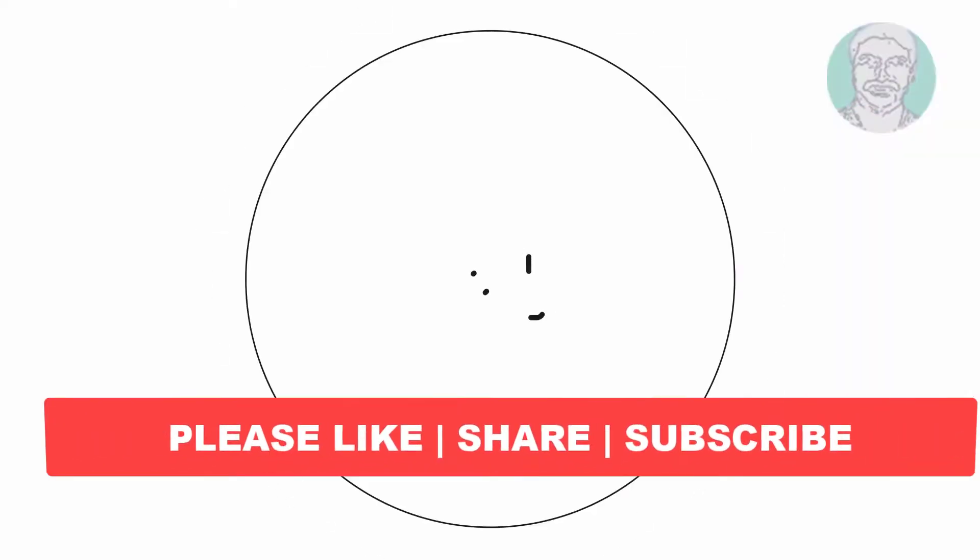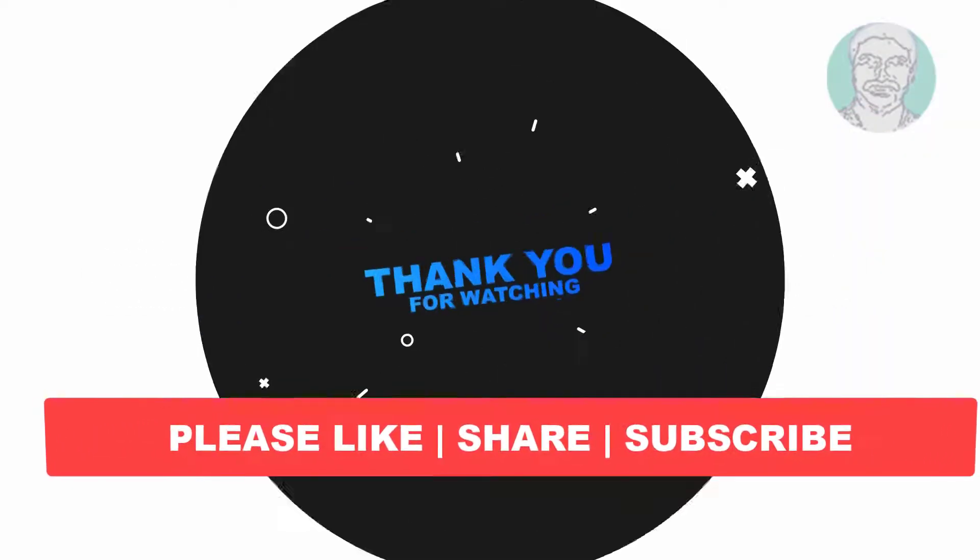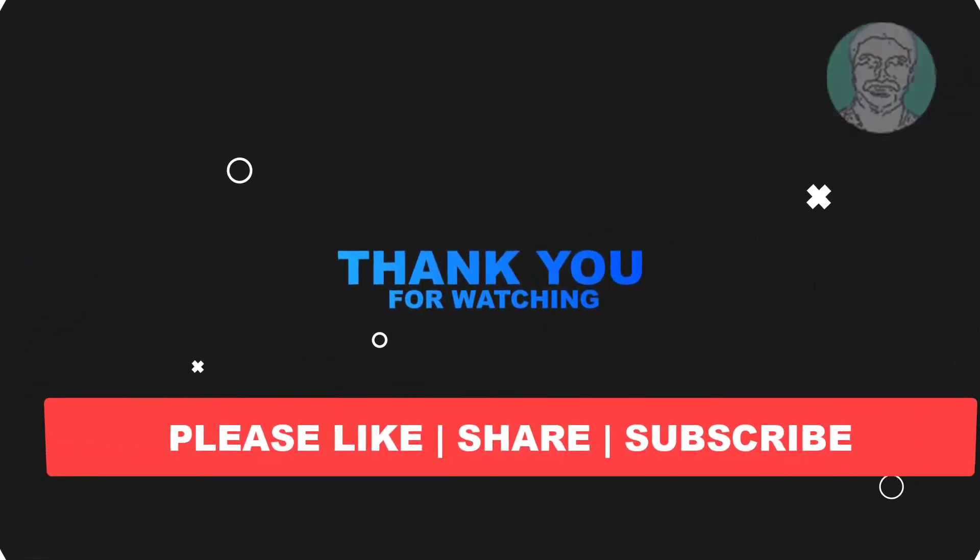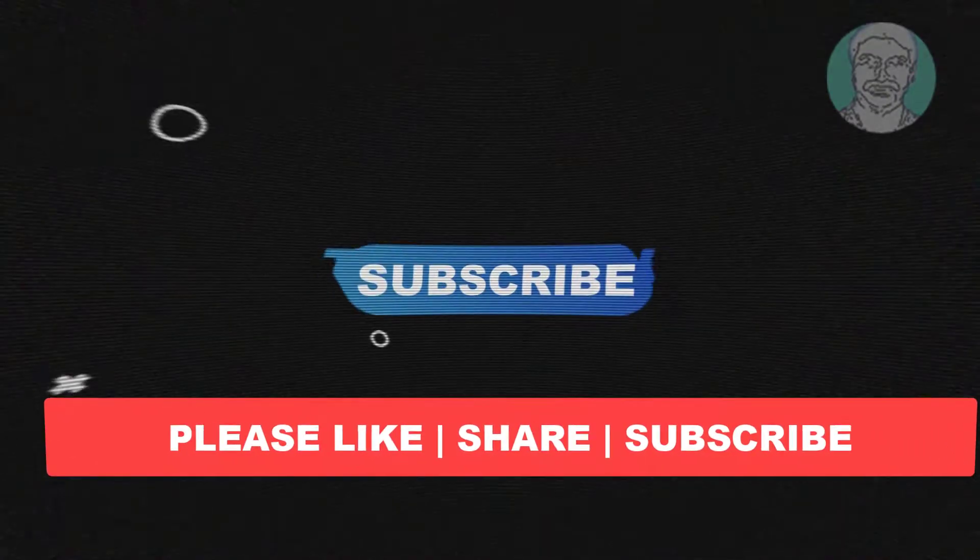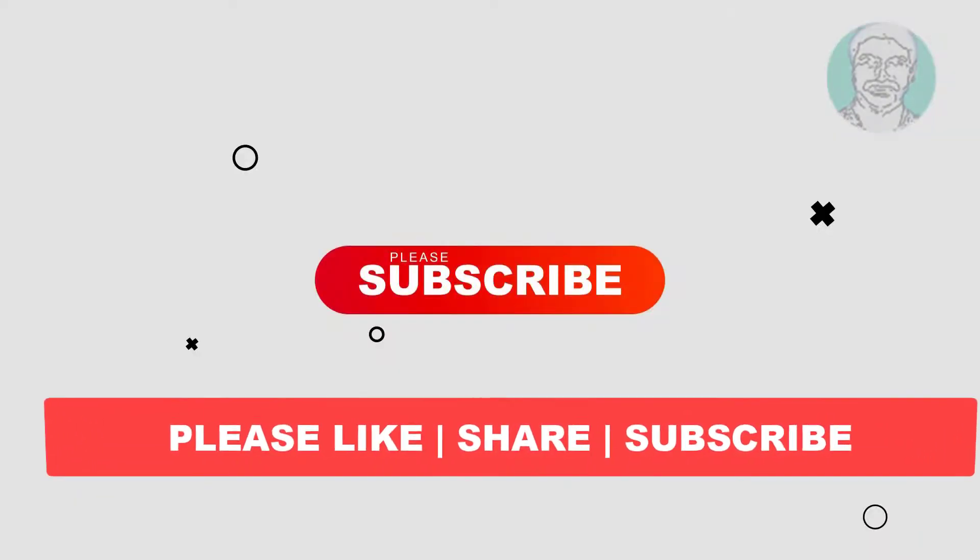I hope this video tutorial helps you. Please like, share, and don't forget to subscribe to my channel. Thank you very much, see you in the next video.